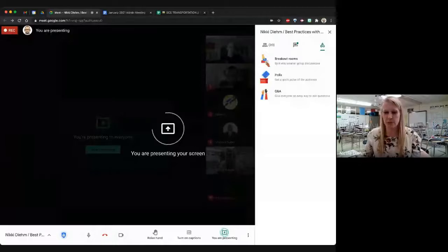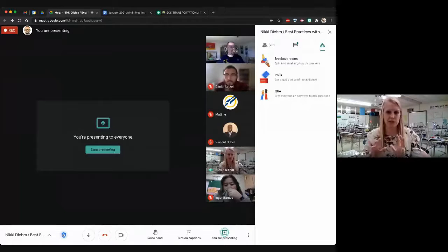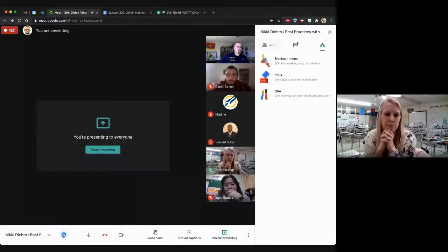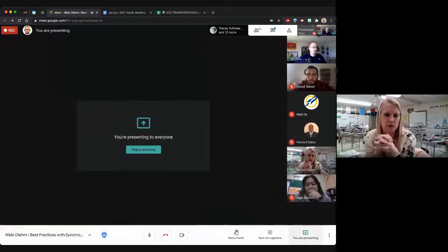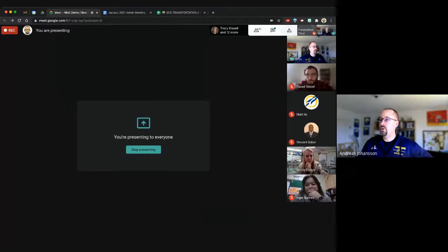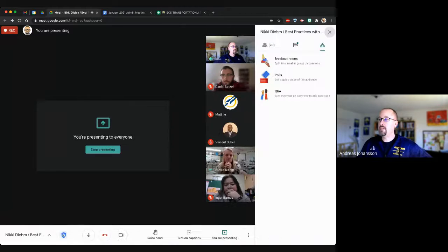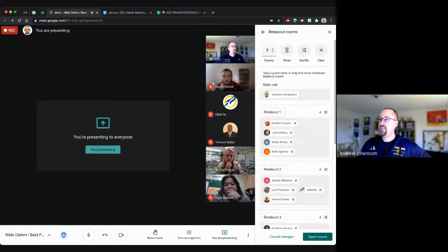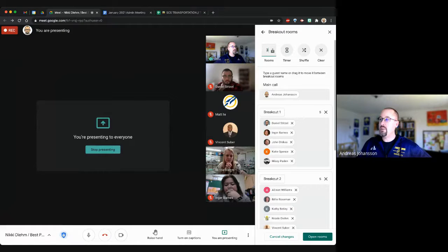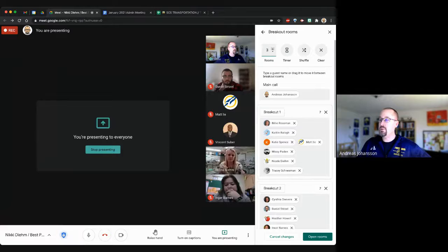Let me demo the breakout room setup. I go to the top right corner, click the activities icon, go to breakout rooms. Here you see everyone in the call. You say set up breakout rooms, choose a number — five, four, three, two, one — and it automatically adds people randomly. You can then drag and drop to rearrange. You can set a timer to end breakout rooms after a set number of minutes, shuffle, or clear.